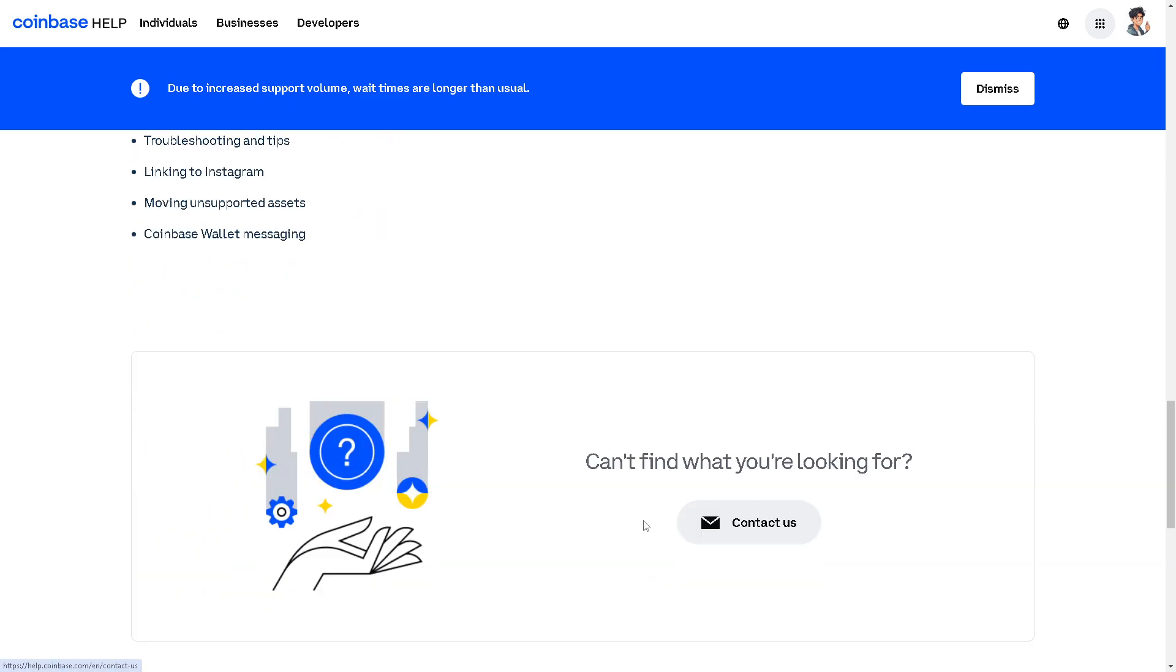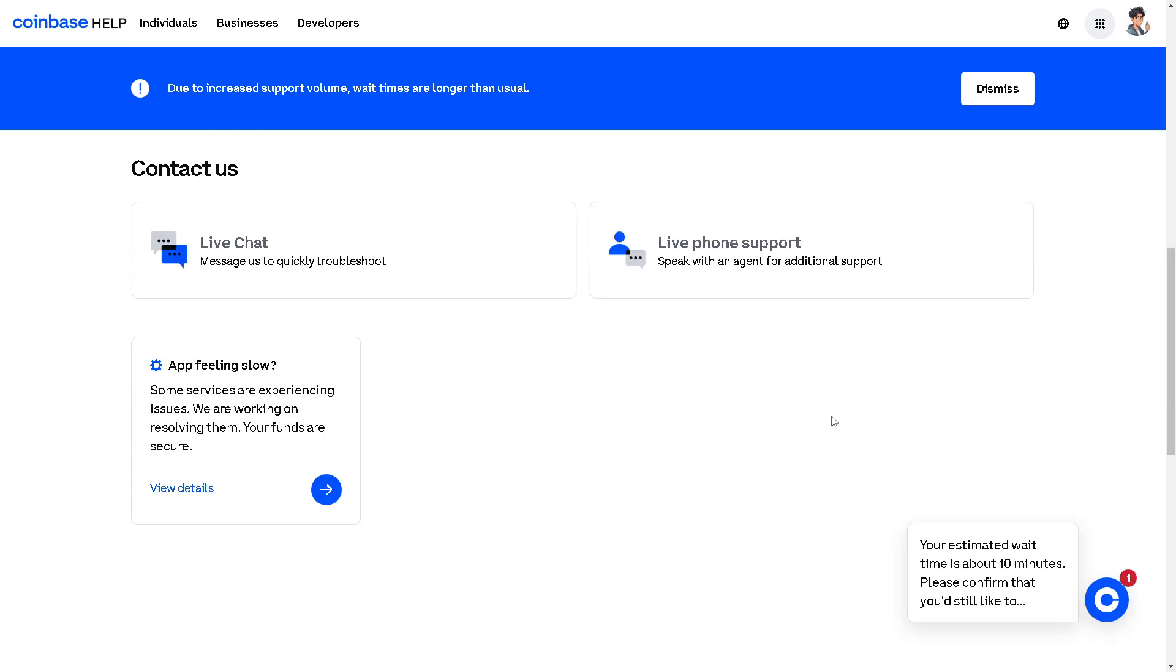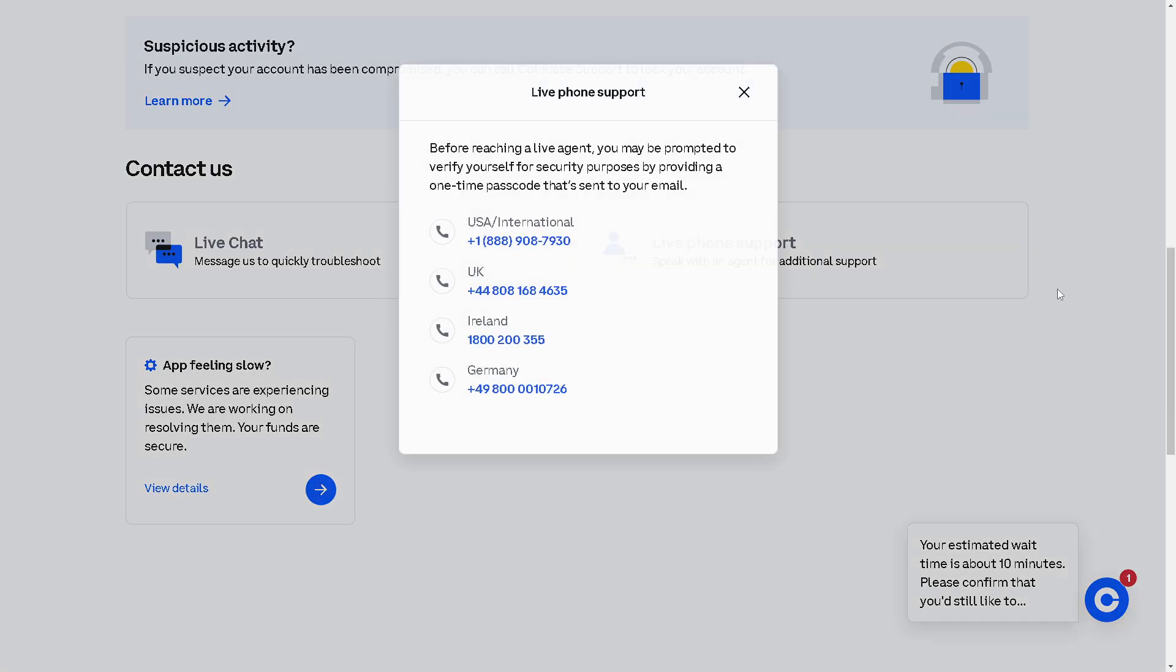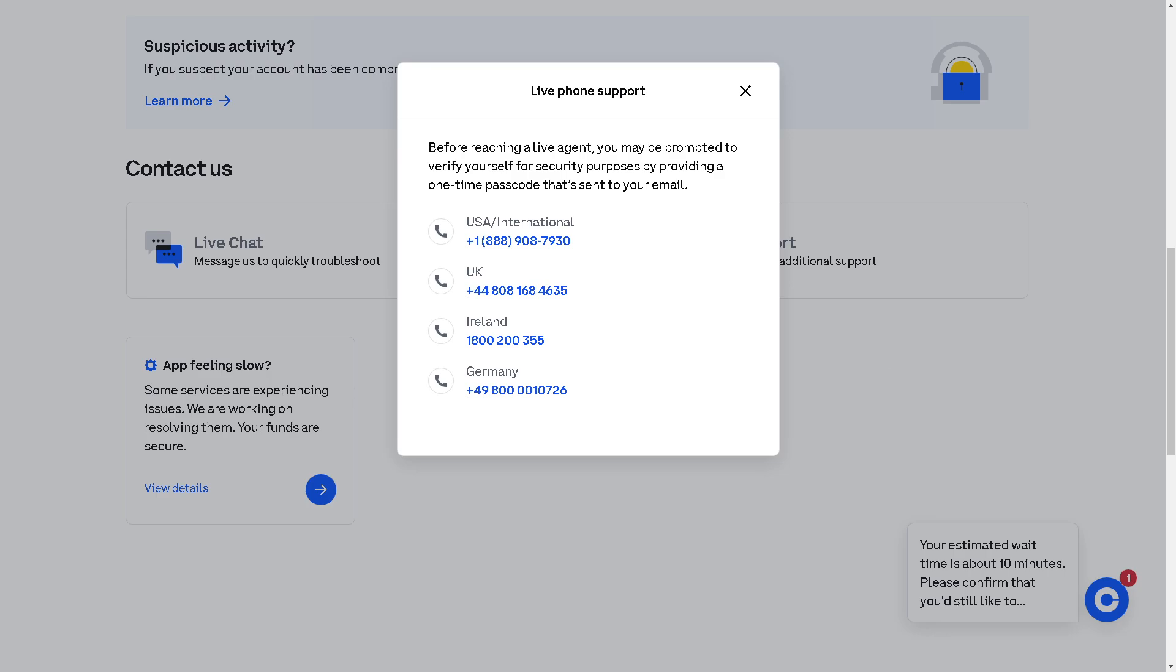You also have the option to contact customer support. You have the option here to speak with an agent for additional support. Click on it and these are the numbers that you can reach a live agent. If you're successful with that, tell them that you are having problems withdrawing XRP from your Coinbase account.